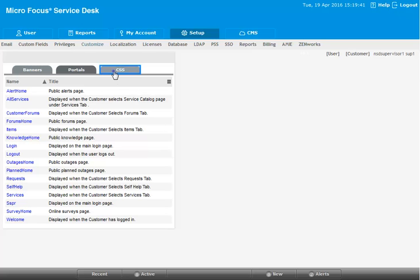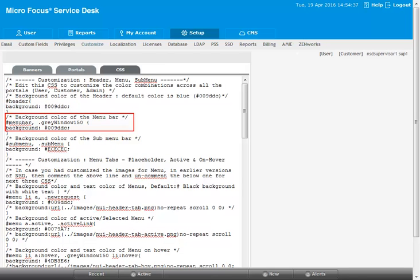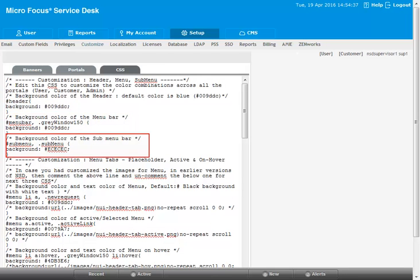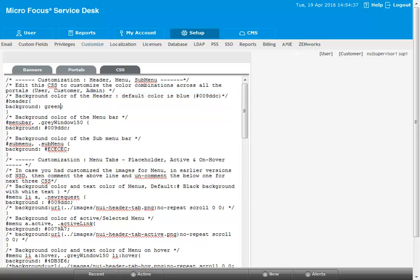Customization of the CSS is provided for the top three layers such as header, menu, and submenu. You can change the background color by specifying a hard-coded color or a hex color code.